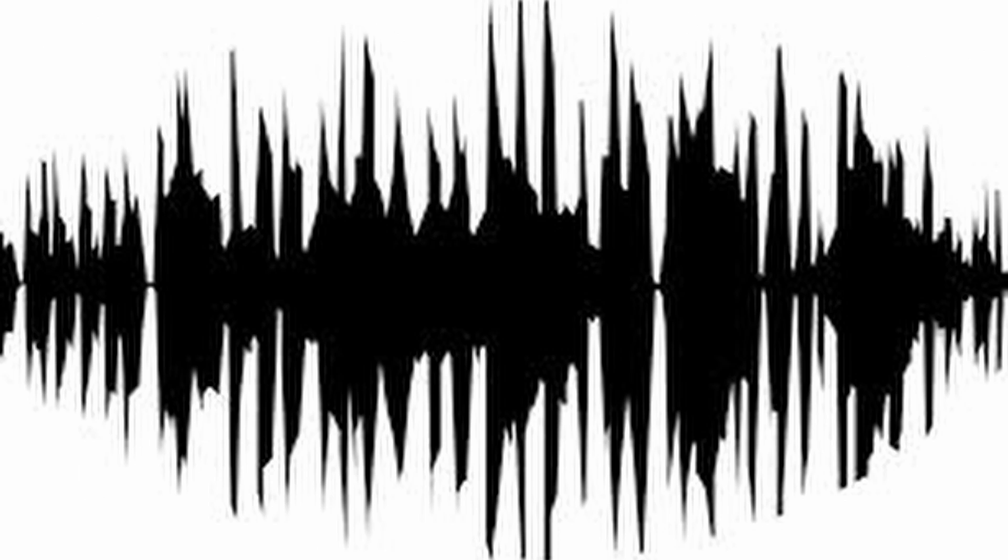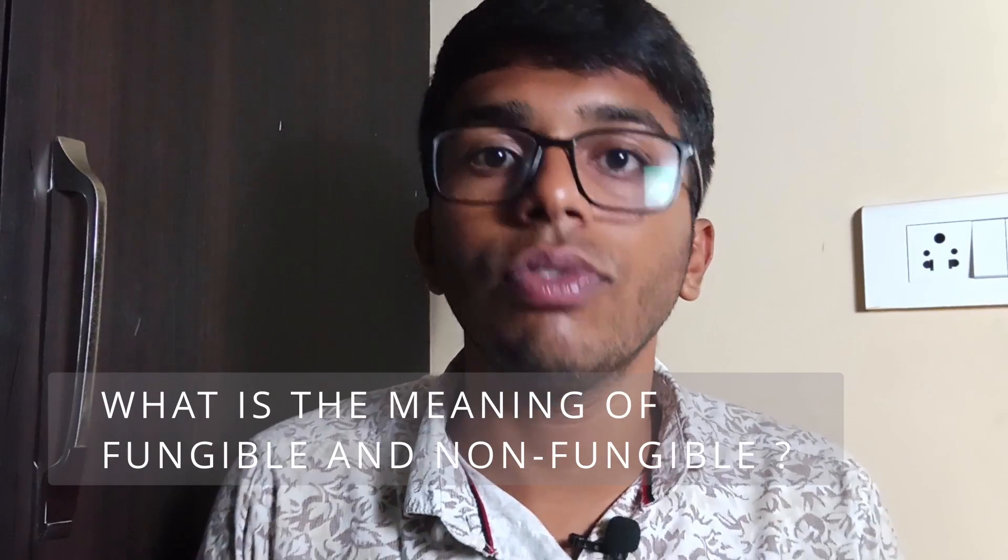Like art, memes, GIFs, JPEGs, video clips, audio clips, and even tweets — anything can be turned into an NFT. Once these are tokenized, they can be sold, bought, and even traded using cryptocurrency.